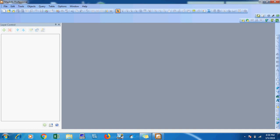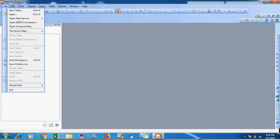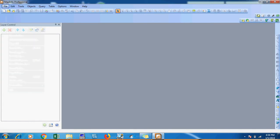Assalamualaikum brothers, today I will tell you how to make a route in MapInfo. First of all we will open the raster.